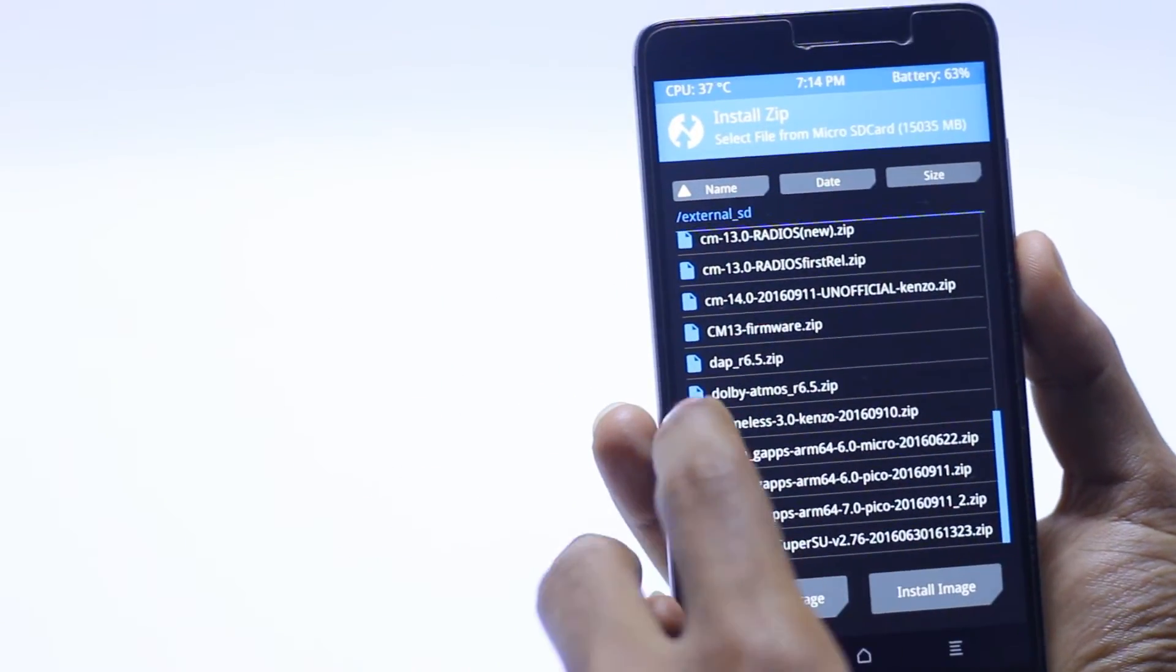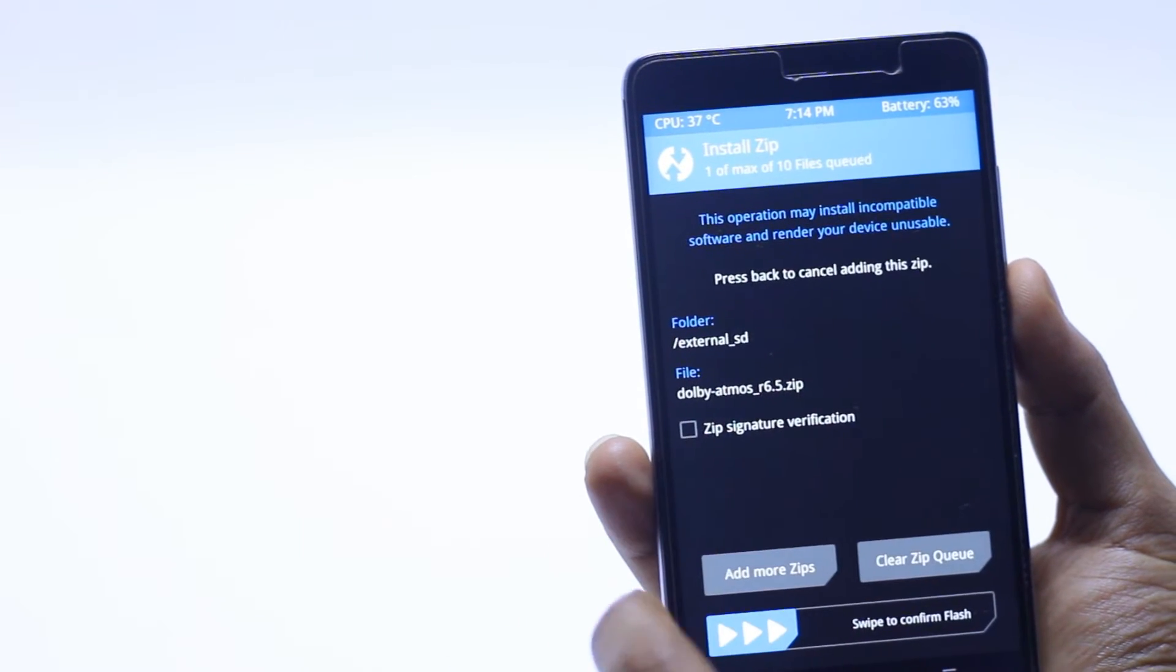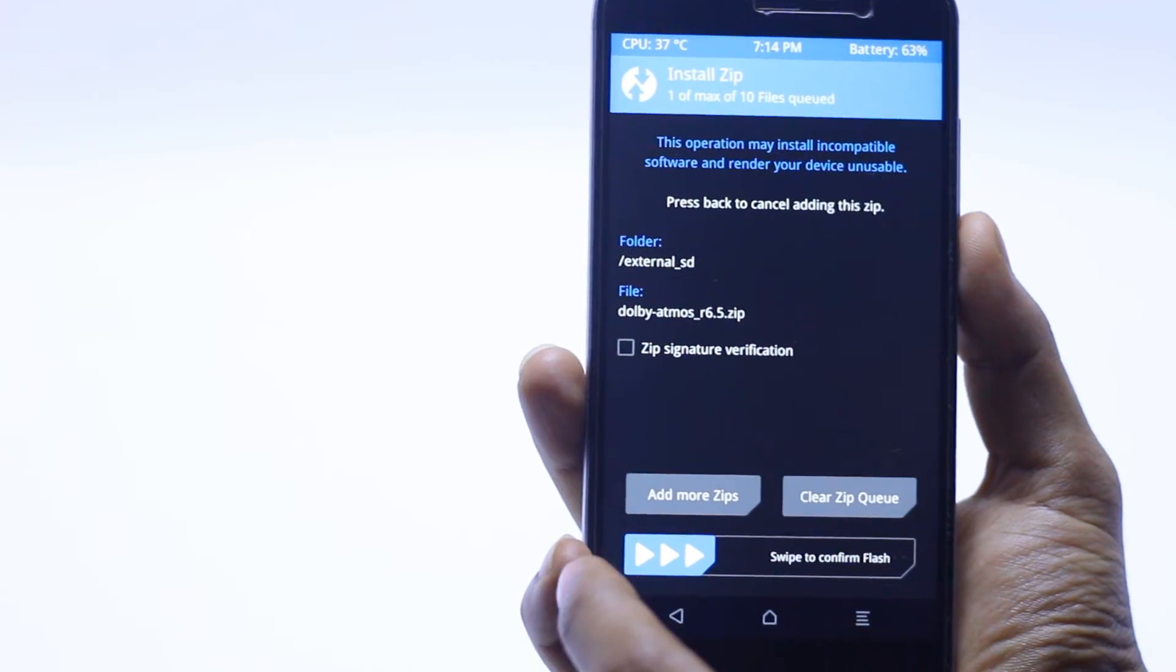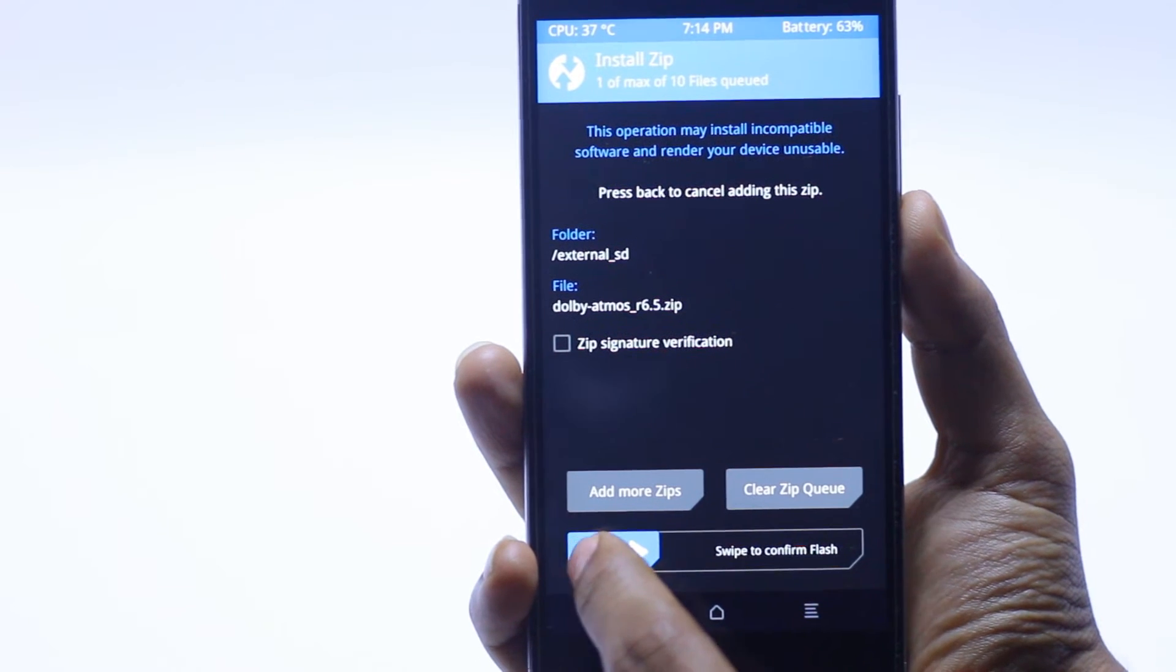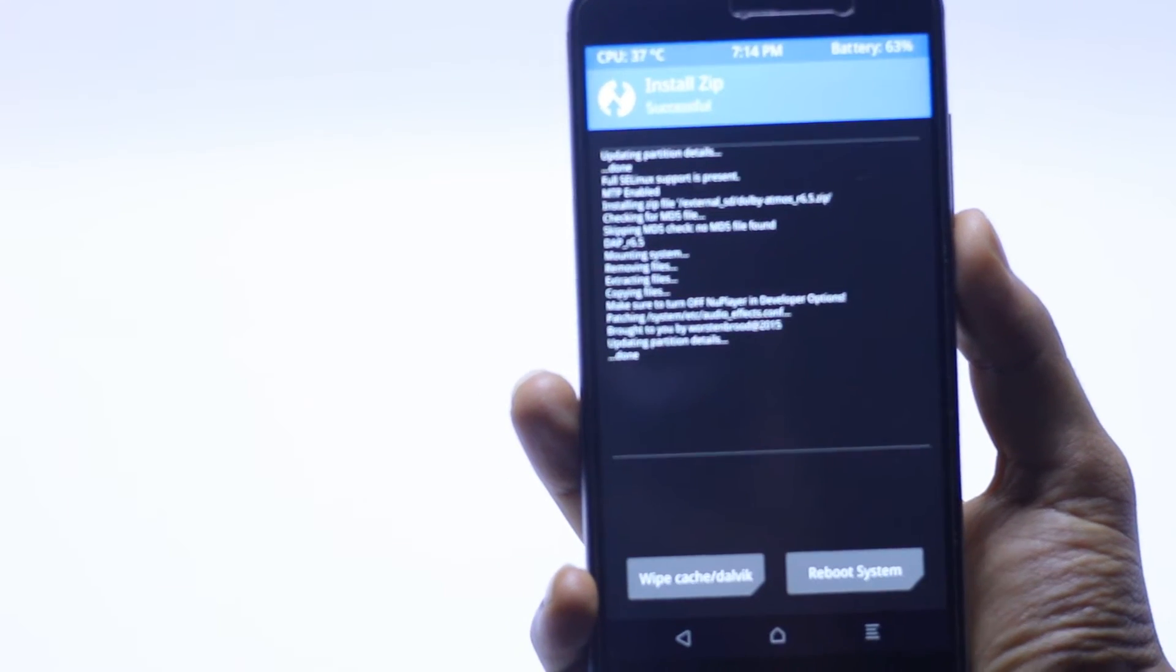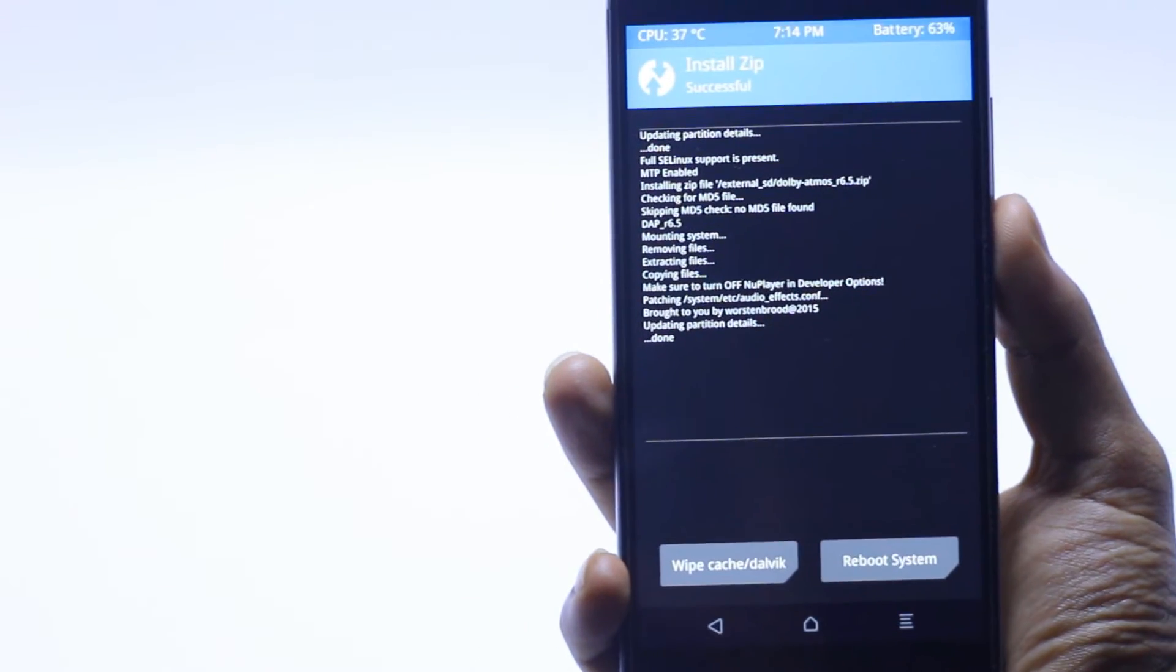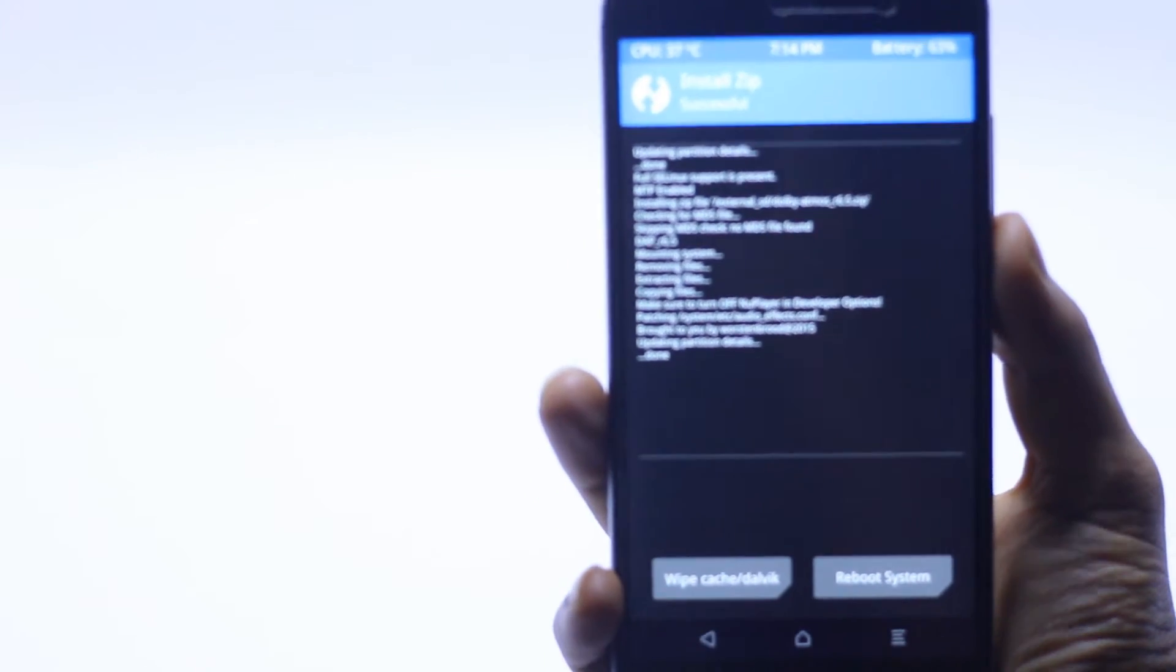I have a Dolby Atmos here. As you can see it's just like this and just swipe to confirm flash and install that. It will install really quickly. As you can see.